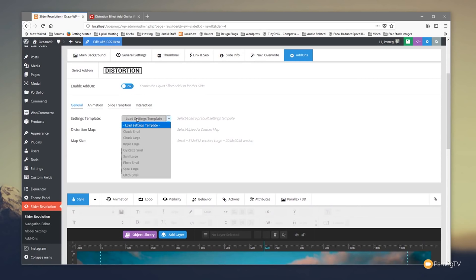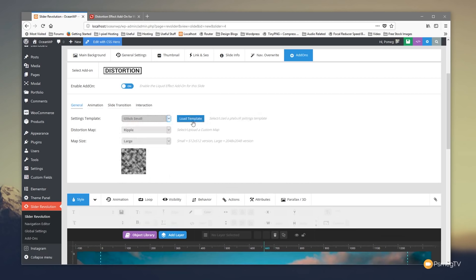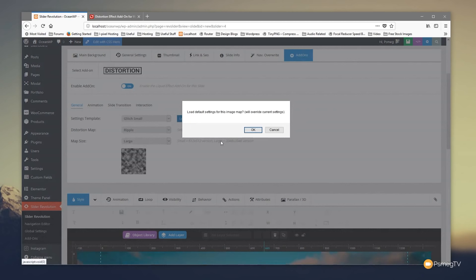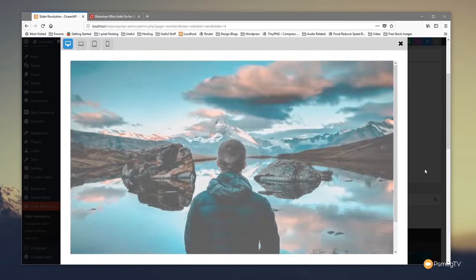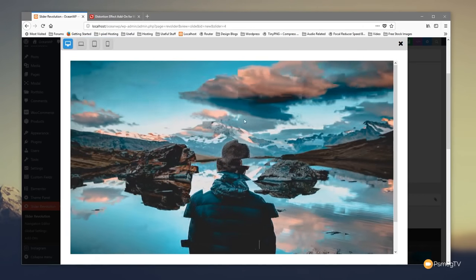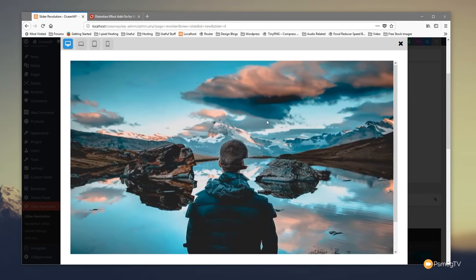We've got the 'Load Settings Template' option. If we open that up we've got options like cloud small, cloud large, ripple large, and so on. Let's try 'Glitch Small' — click Load Template. It gives a quick warning asking if you want to override your applied settings — say yes. You can see it updates the distortion map and map size, and gives a little preview. Let's save and preview — we now get a glitch effect when we mouse over.